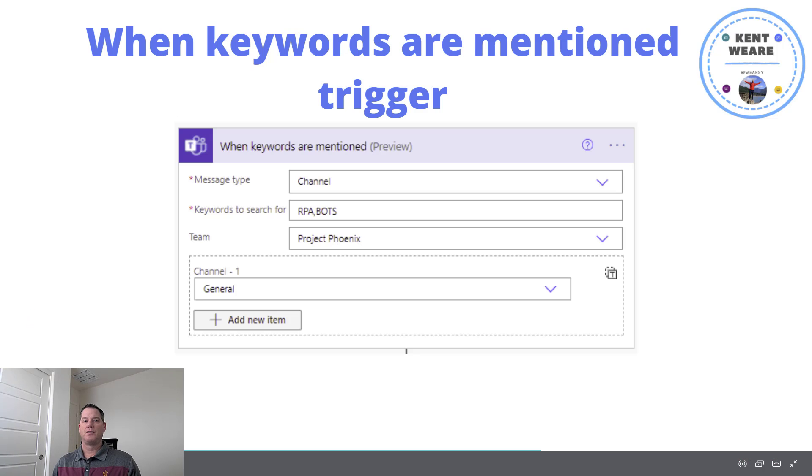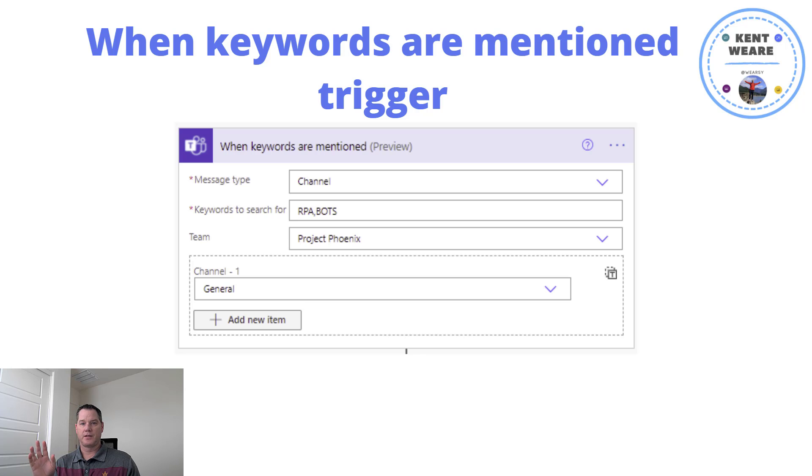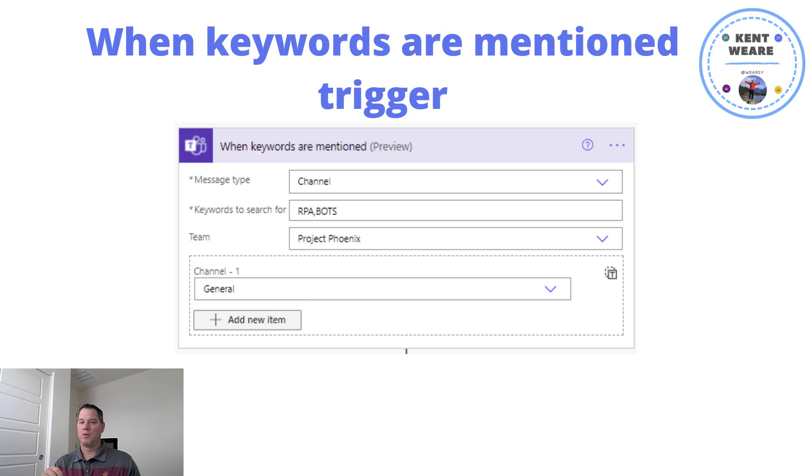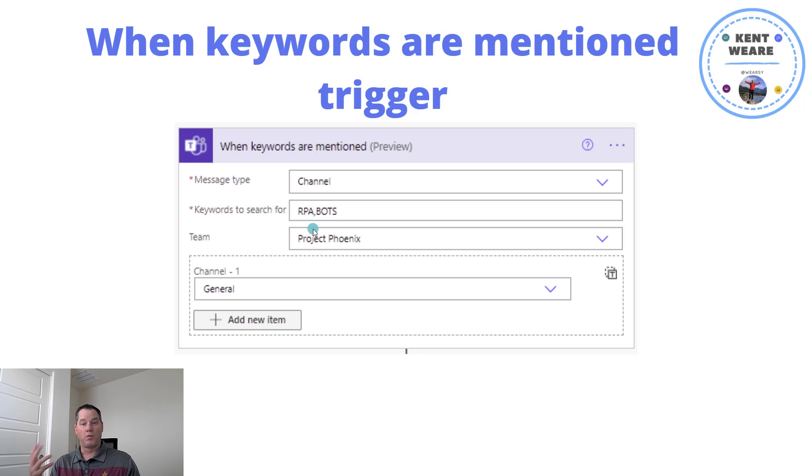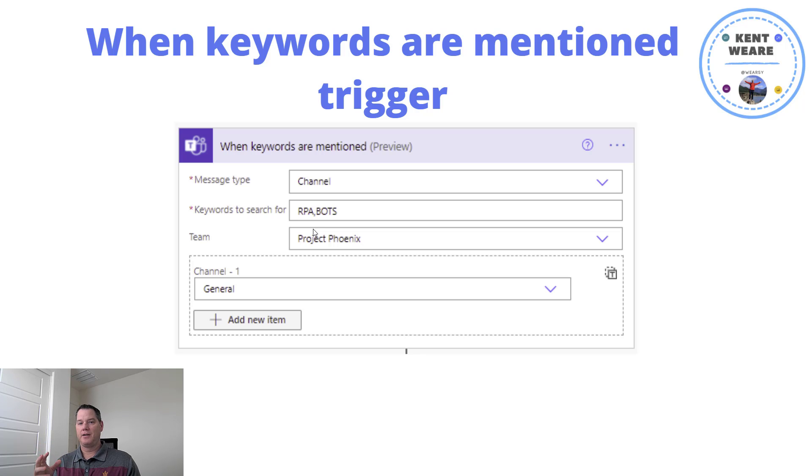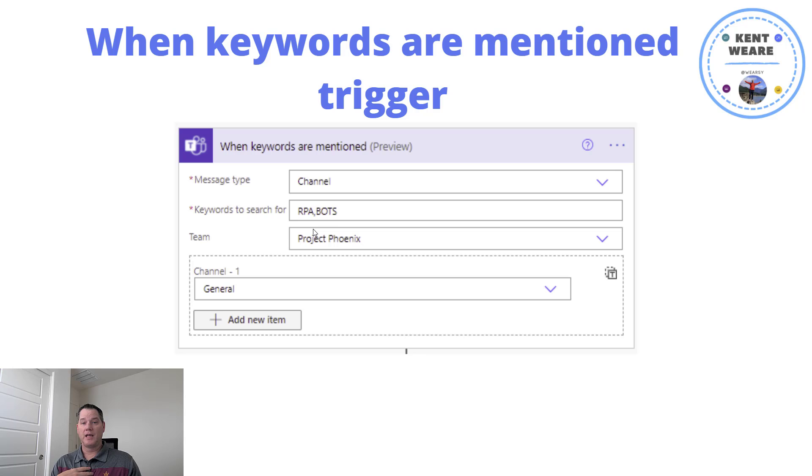So this is the piece that's super important here. There is a trigger that's part of the Microsoft Teams connector called when keywords are mentioned. And as you can see here, we've got some scope where the message type can be channel. When we get into the demo, we'll also show you group chat is an option. We've got the ability to go ahead and highlight a series of keywords that we're interested in.